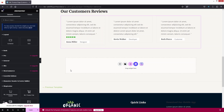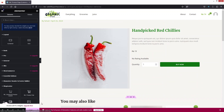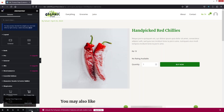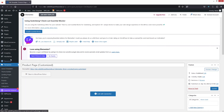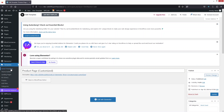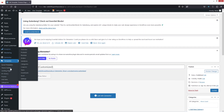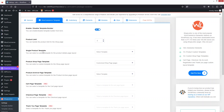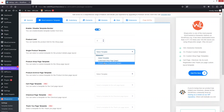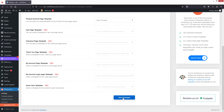I'm satisfied with the design, so I'll click Publish. Now I need to go back to the WordPress dashboard. In ShopLentor settings, find the Single Product Template option and select our 'Customized Product Page' template. Then click Save Changes.